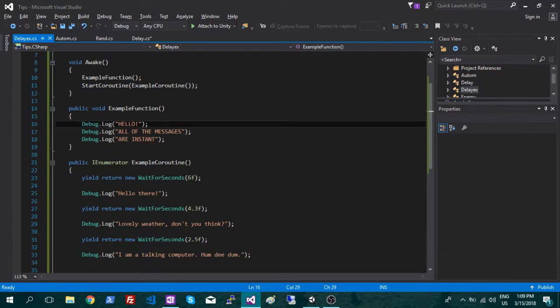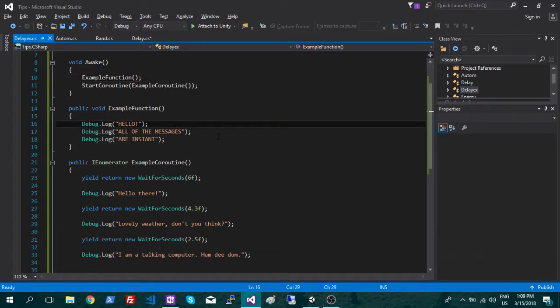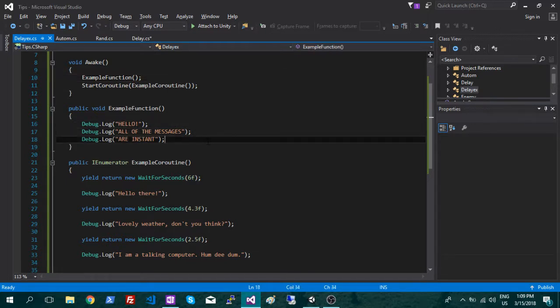So here we have a normal function, and we're going to call it like this. So this function is just going to have three different messages and three different lines of code, and each of those are going to run instantly.